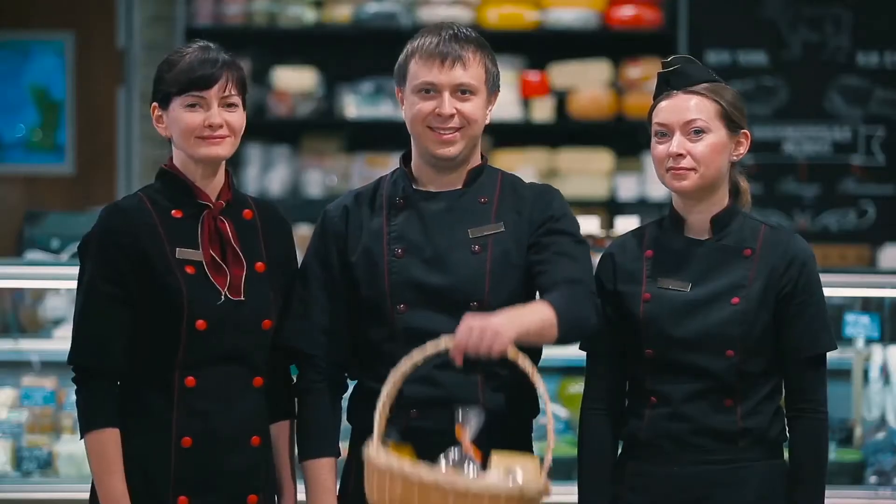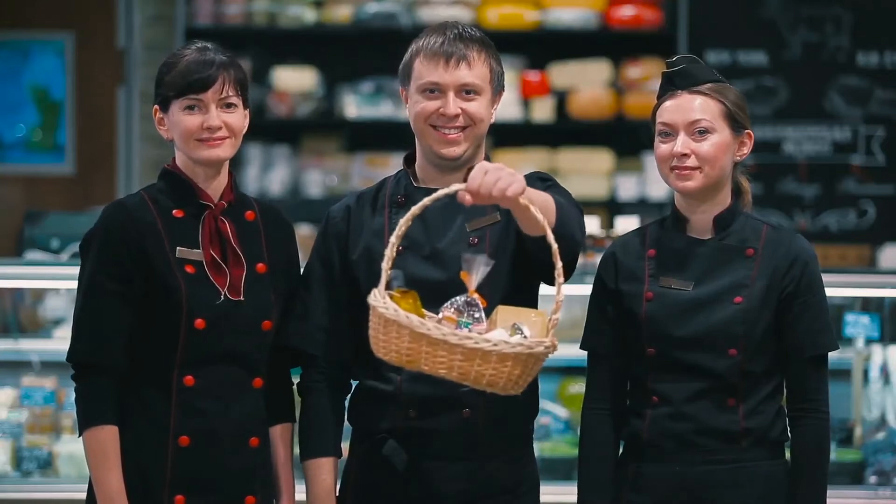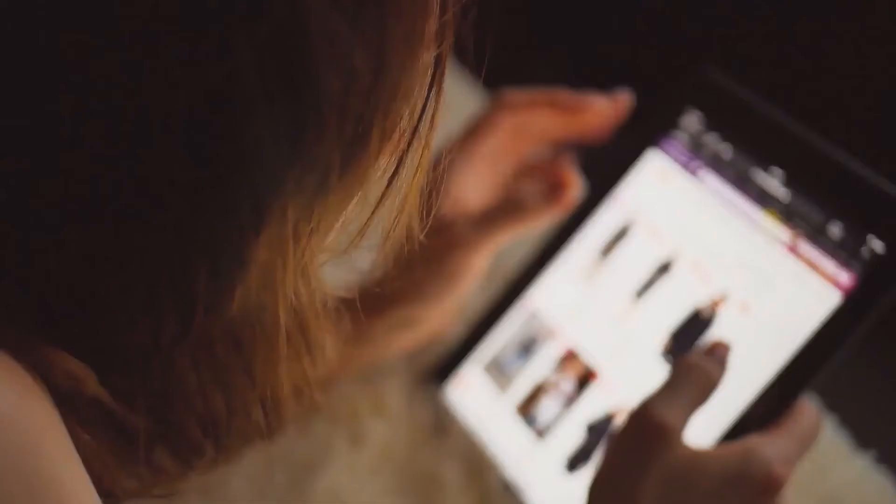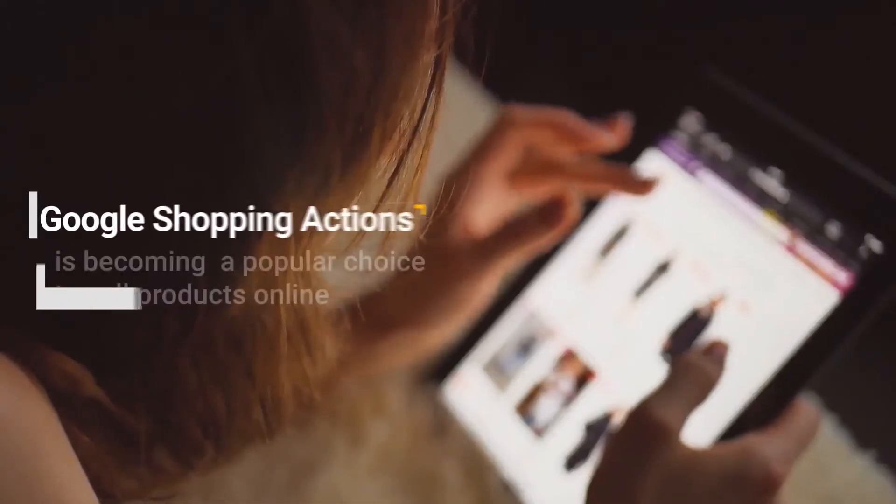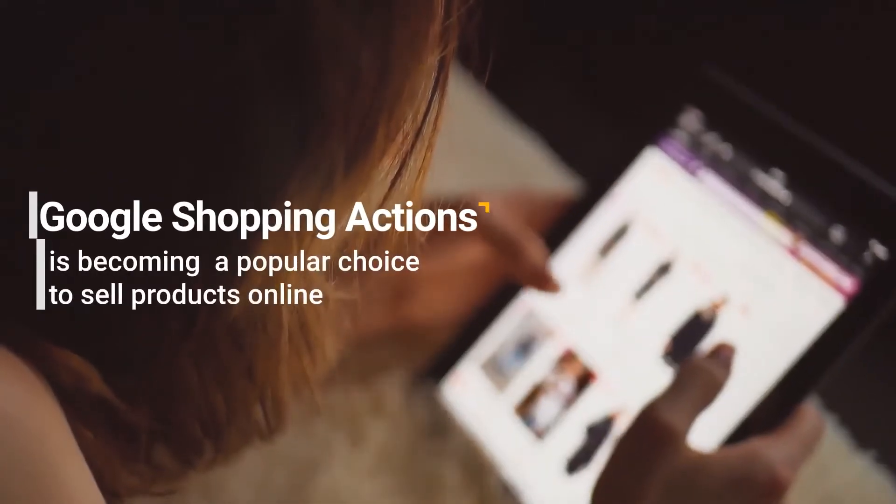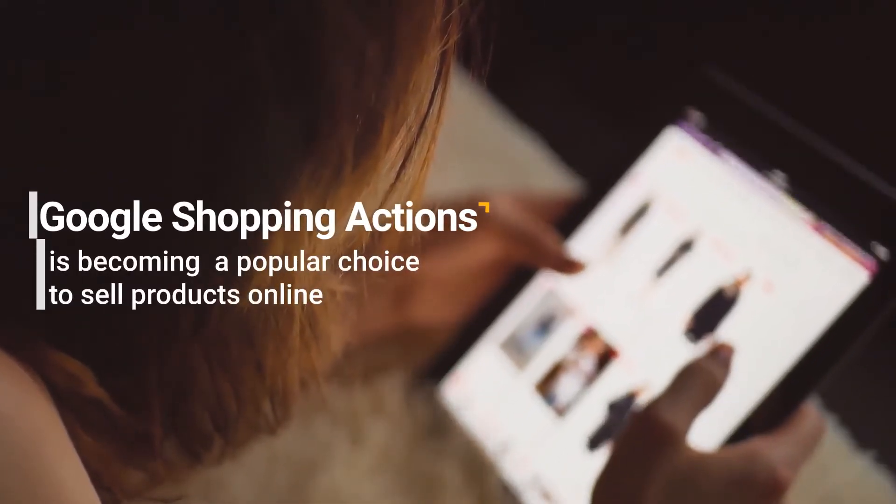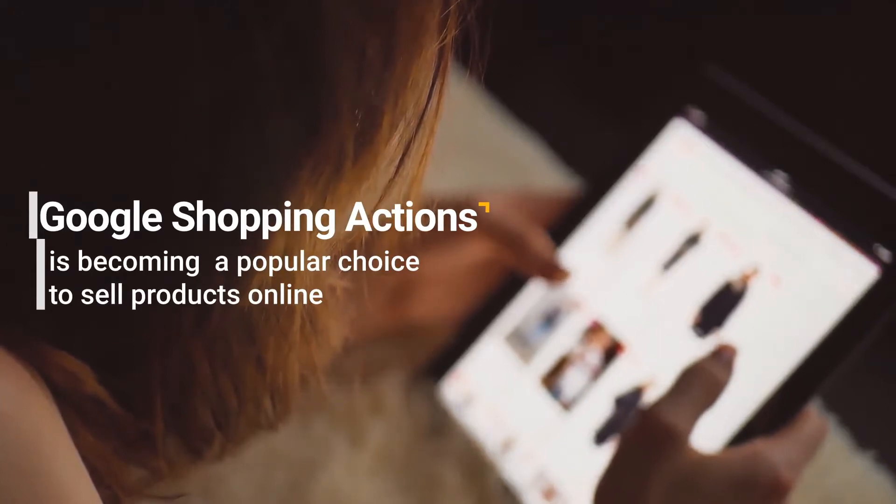And most importantly, for a Magento-based seller, Google Shopping Action is becoming a popular choice to sell products online. Do you want to know why?